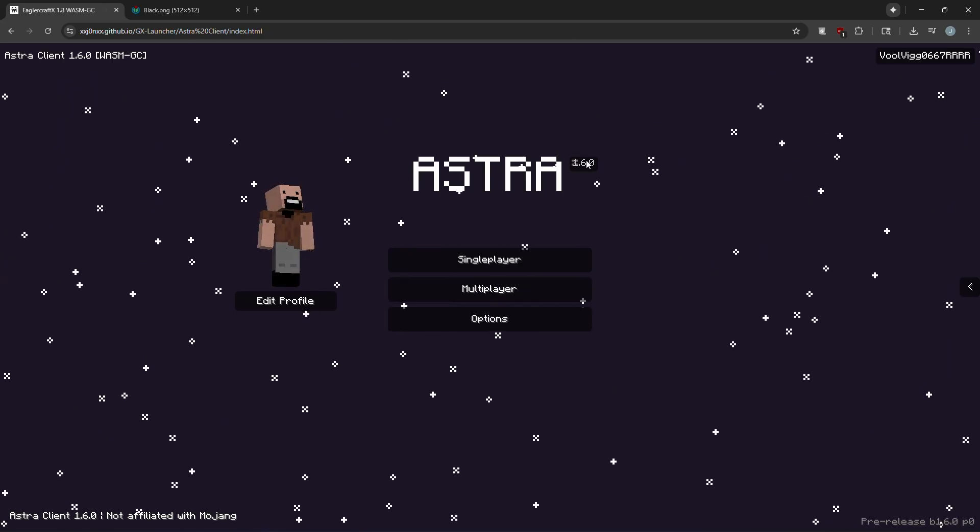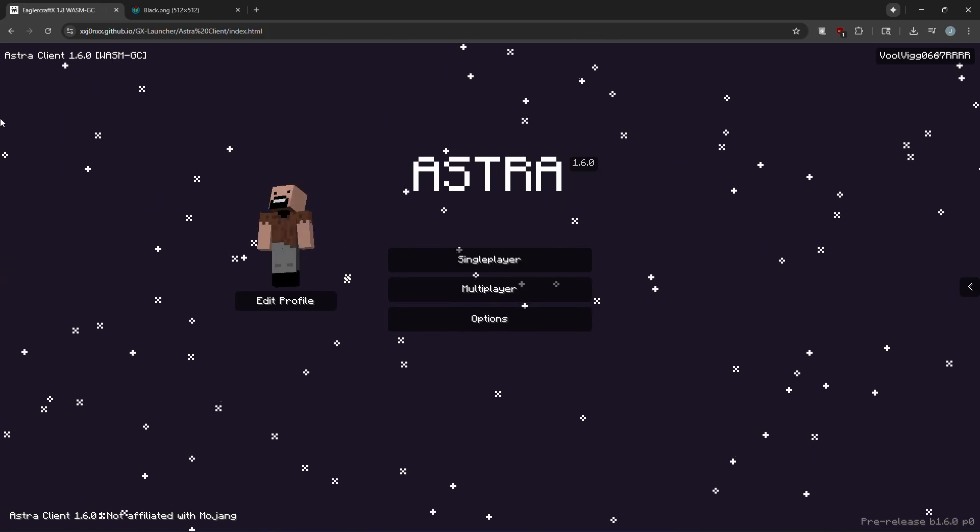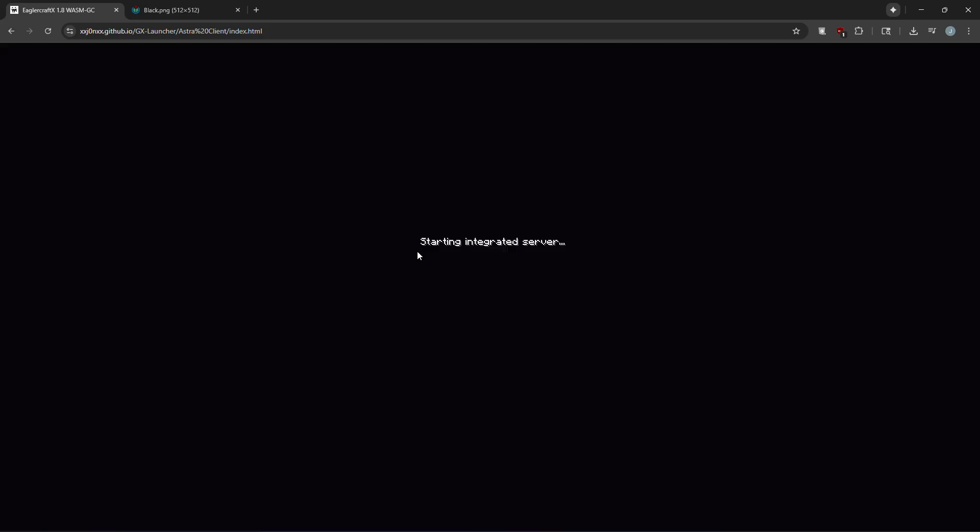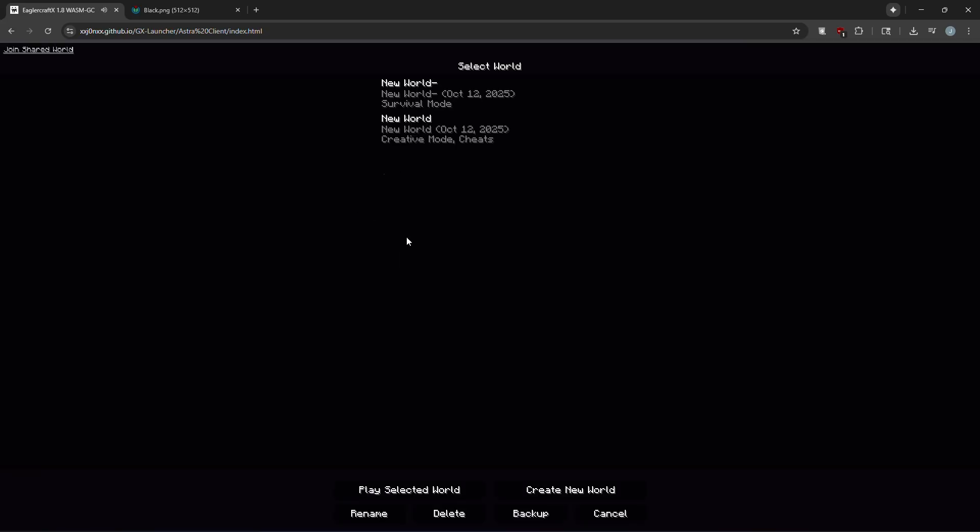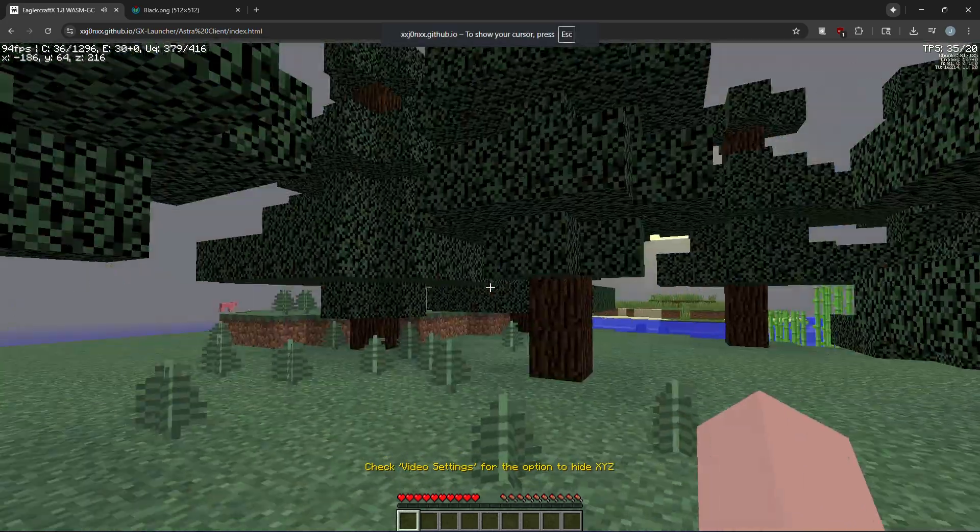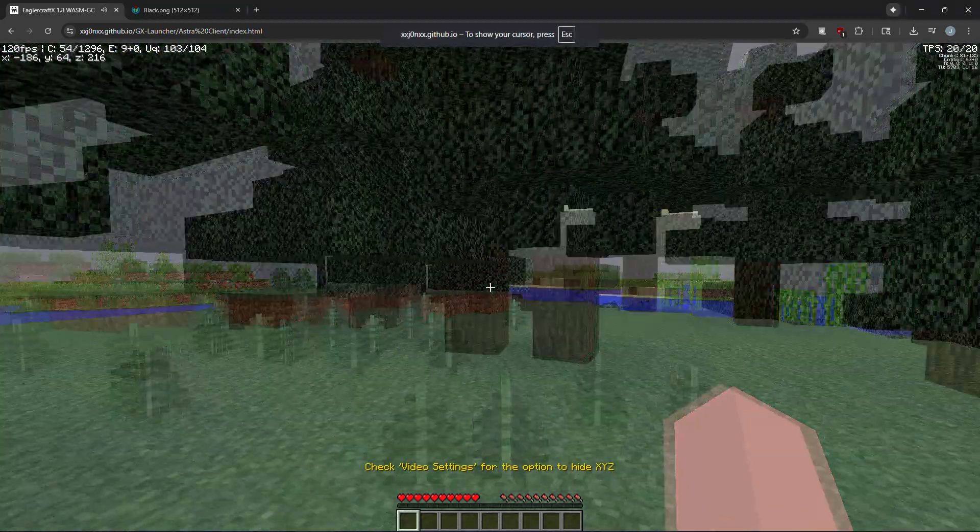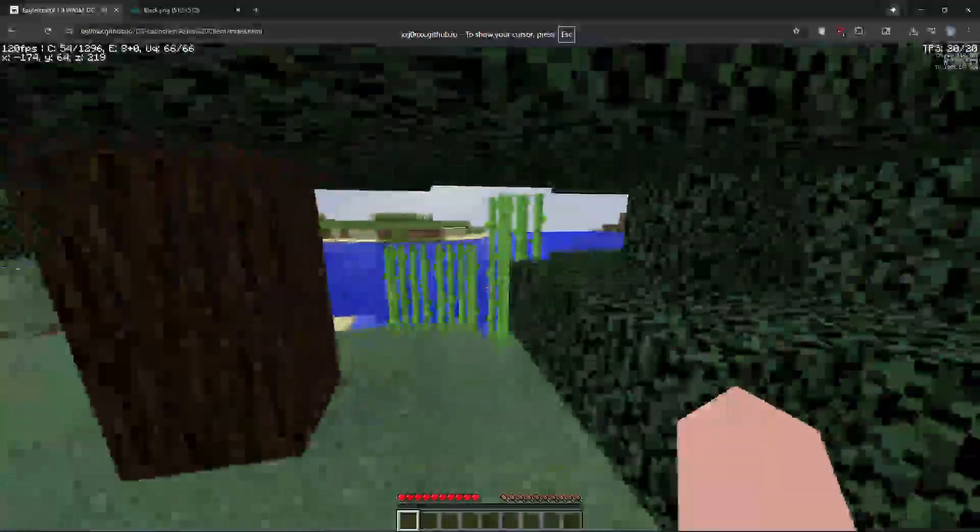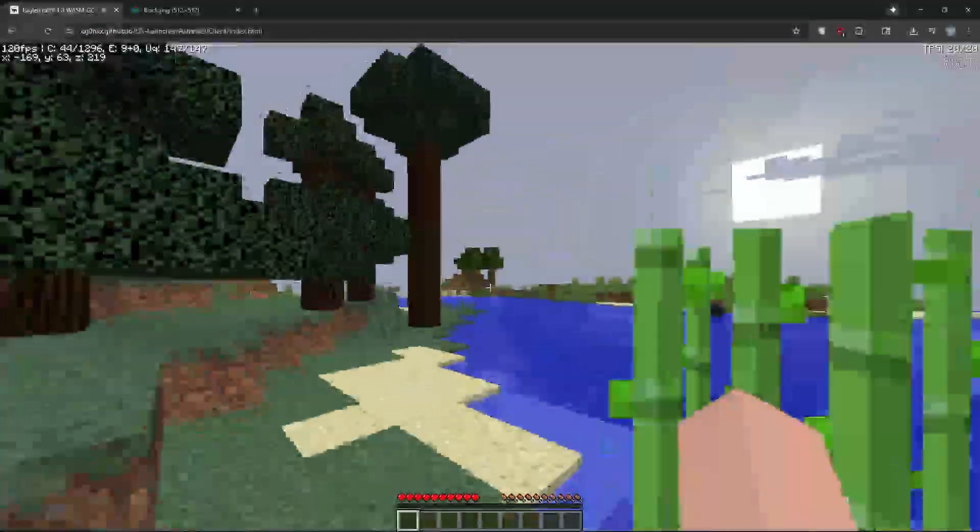As you can see we have the latest version of AstraClient, the 1.6 version, so this is BlossomGC. Eaglercraft.